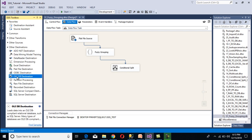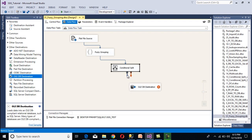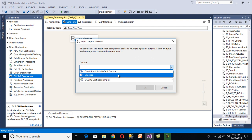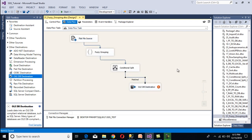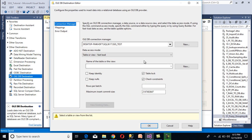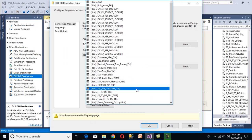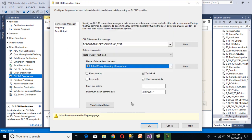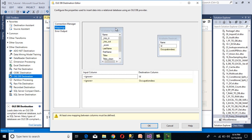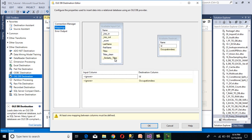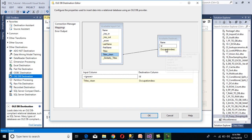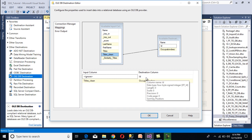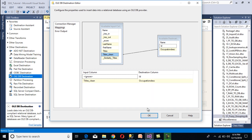To load data into our destination, drag and drop an OLE DB destination and connect it to the conditional split's matched output. Click OK. Double-click on the OLE DB destination and specify the table — our table is 'fuzzy_grouping_occupation.' Go to the mapping tab. We want to load only the titles clean column mapped to the destination. There is no need to specify a value for ID since it is an identity column — values will be generated at runtime. Click OK.